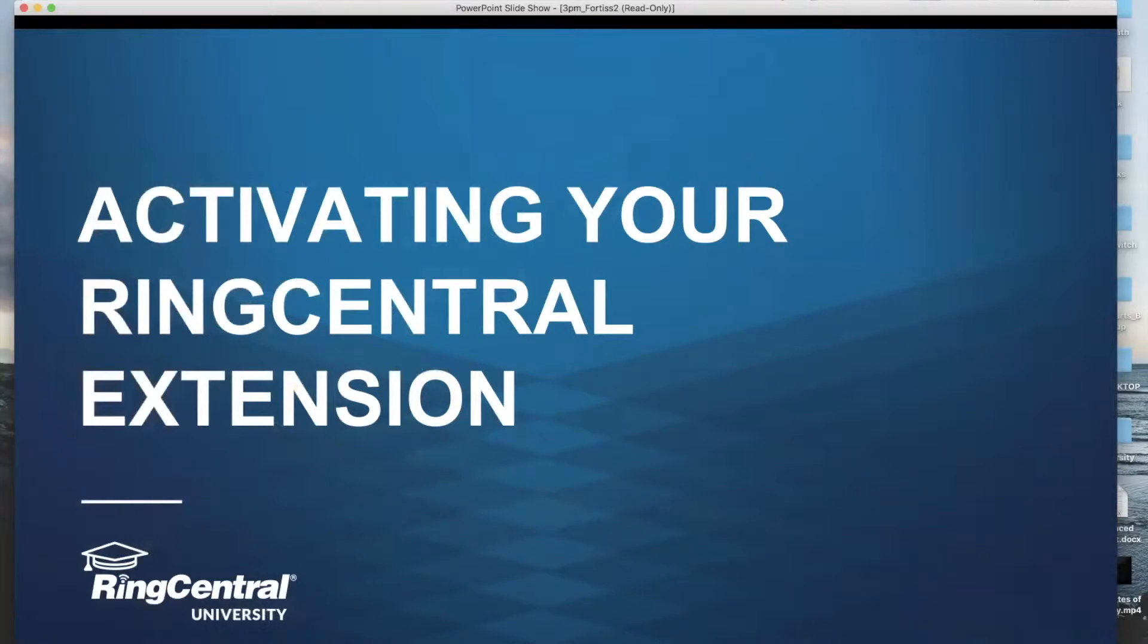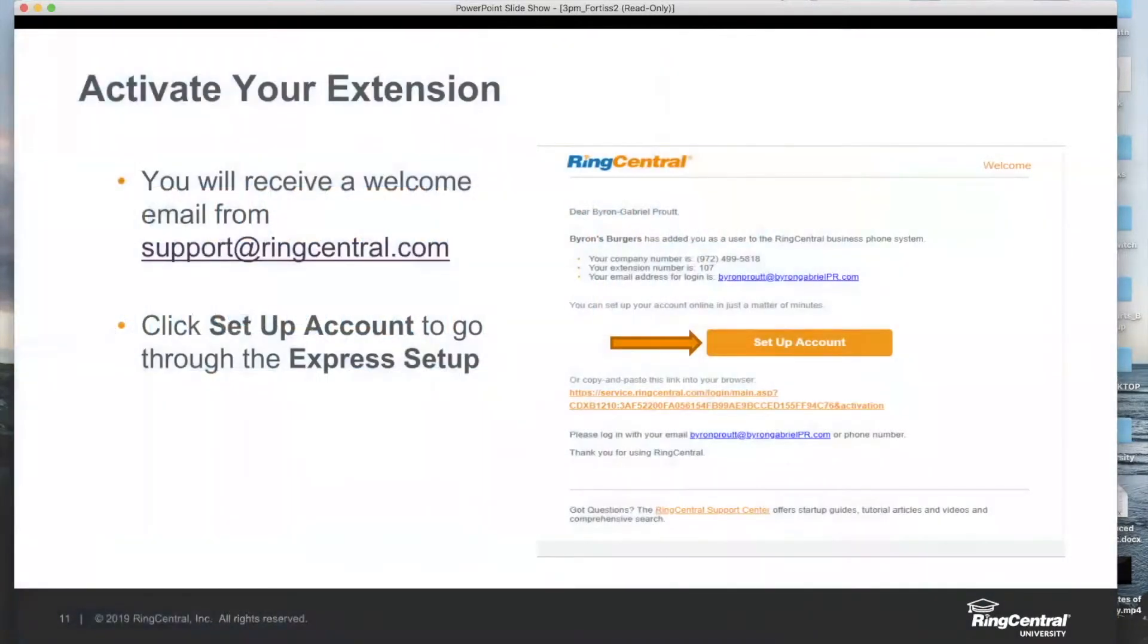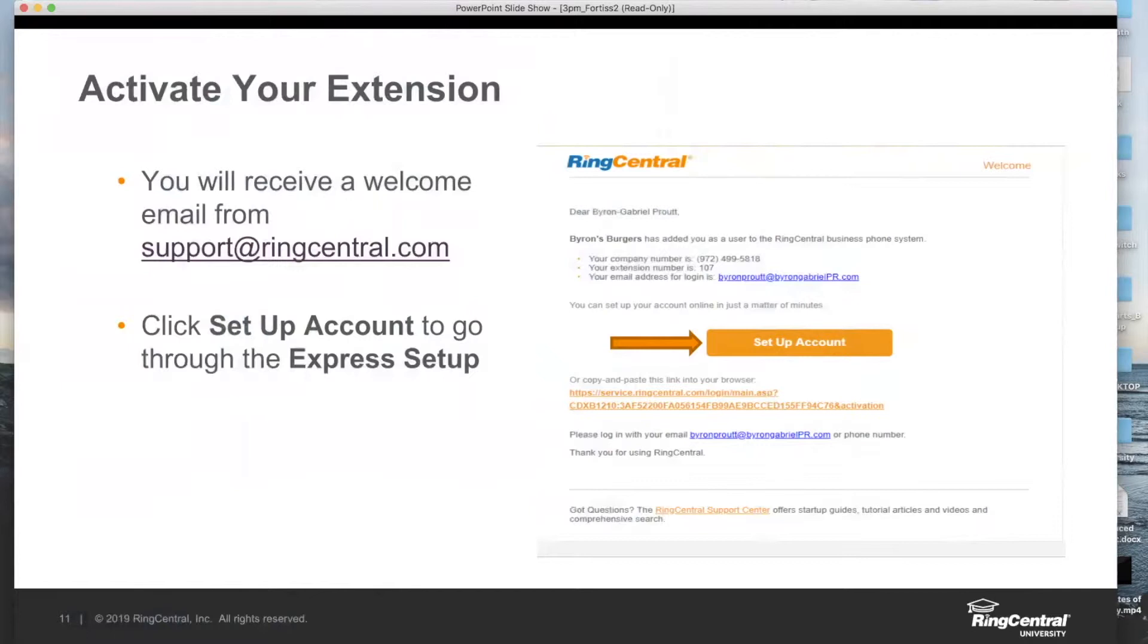The first thing we're going to learn about today is activating your RingCentral extension. You may or may not have received an email just yet from RingCentral to activate, but you will eventually get them. Typically they are sent out sometime after this training. Consider this proactive training for what to expect when it comes to those emails.